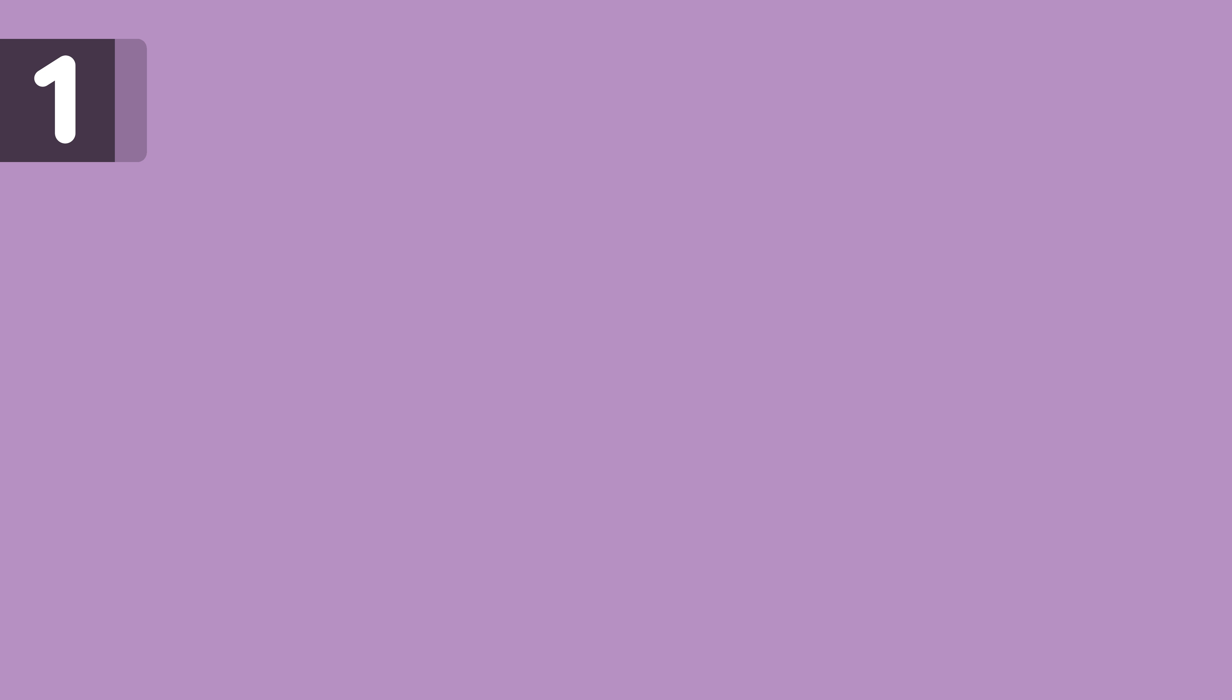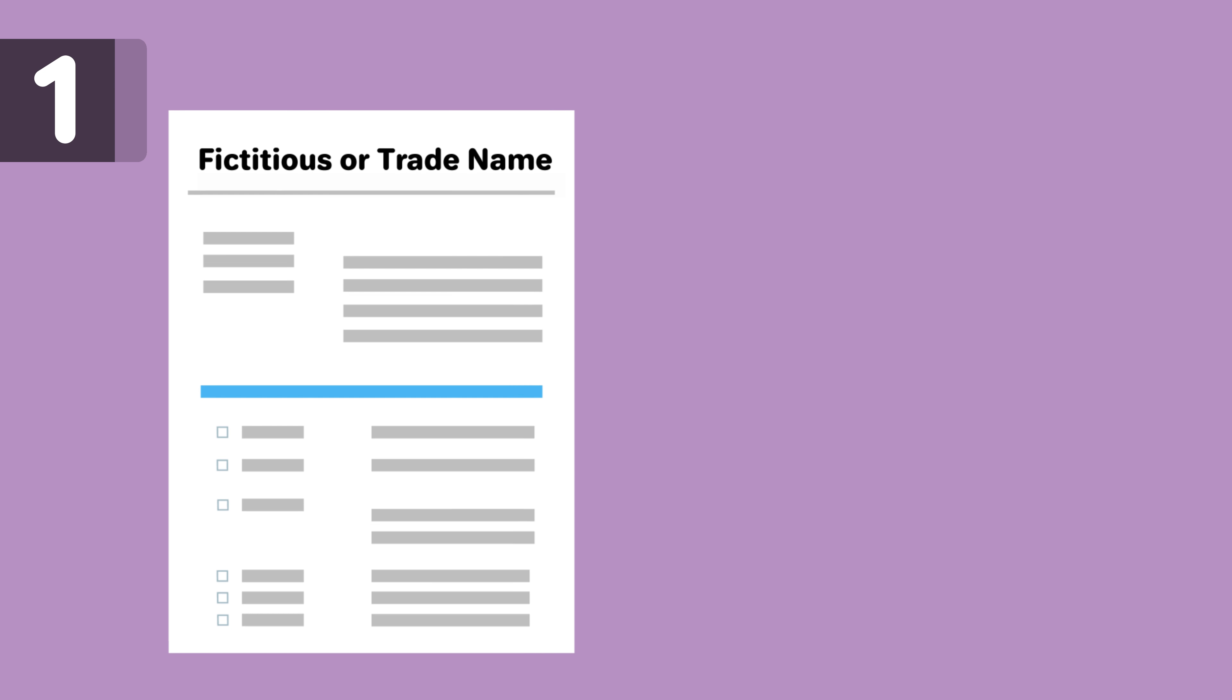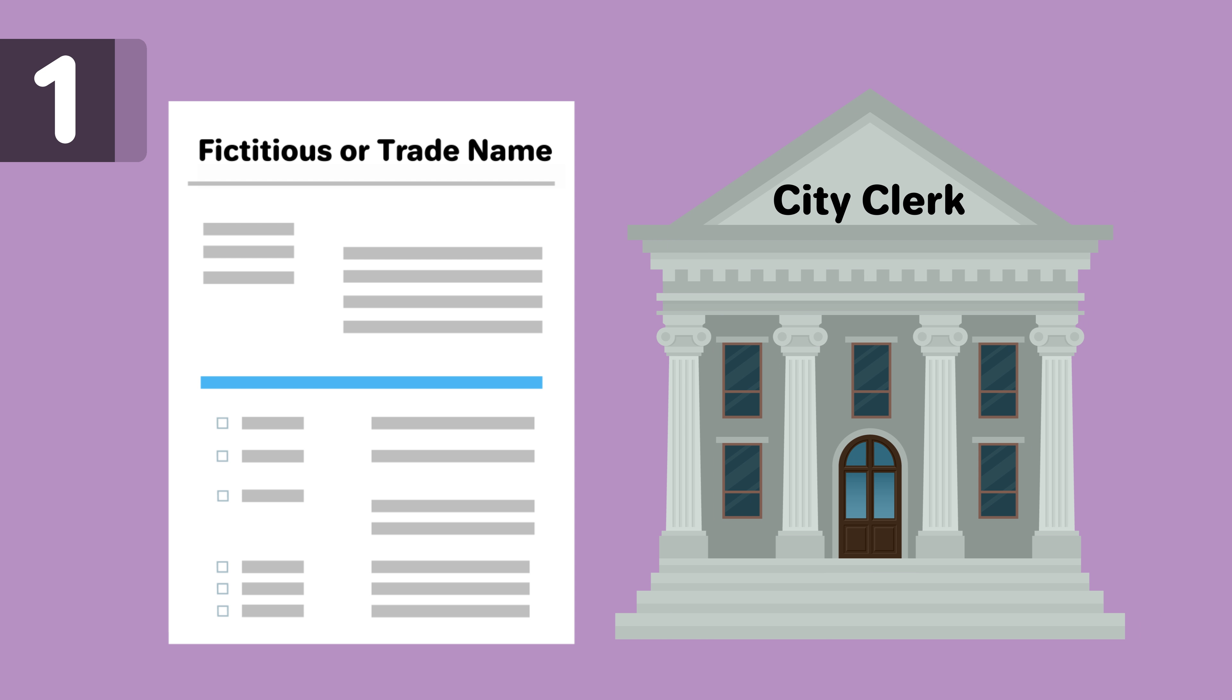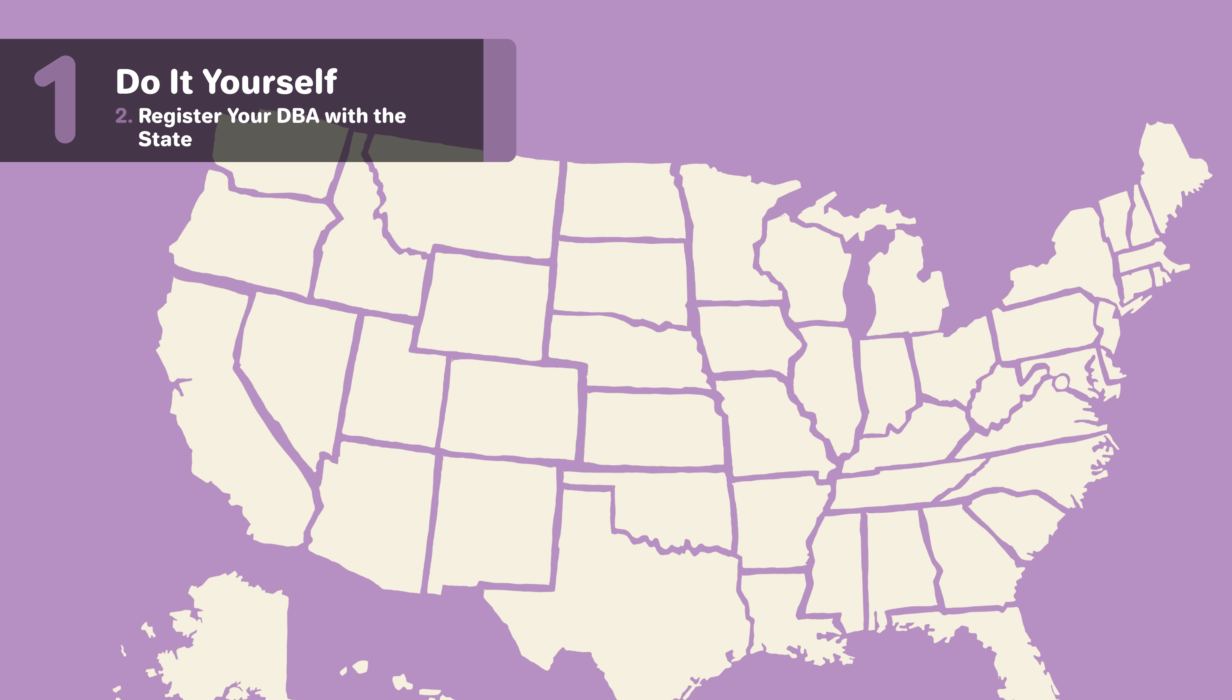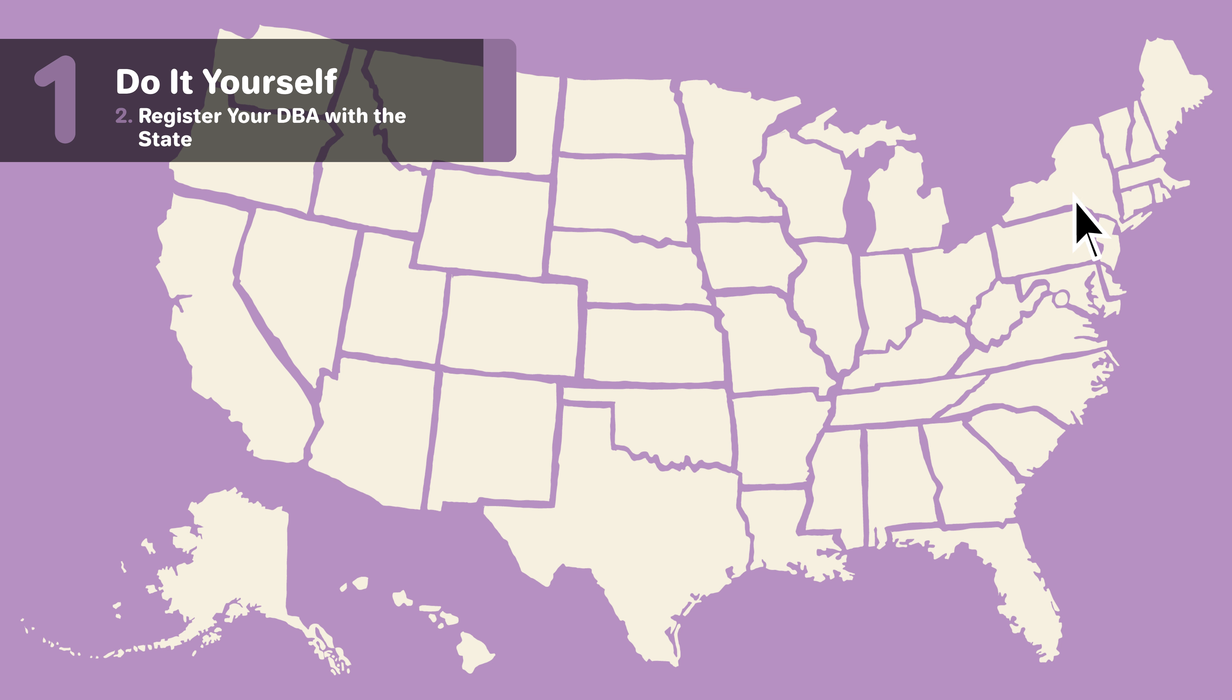Depending on where your company does business, you may be required to register a fictitious or trade name with the city. Check with your local city clerk's office about its particular requirements. You can find your city's contact information linked below. And with that, you'll have a DBA in Rhode Island.